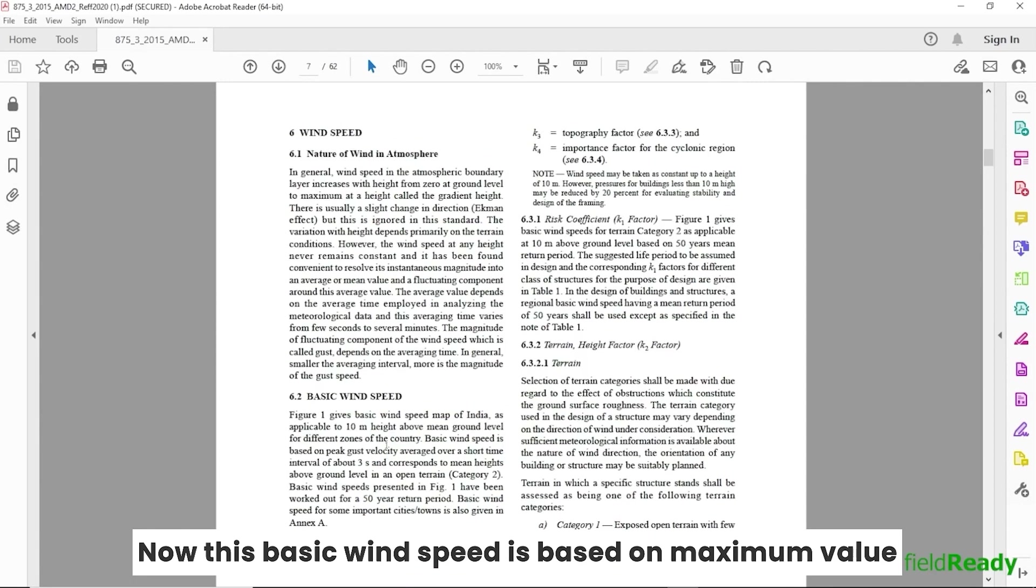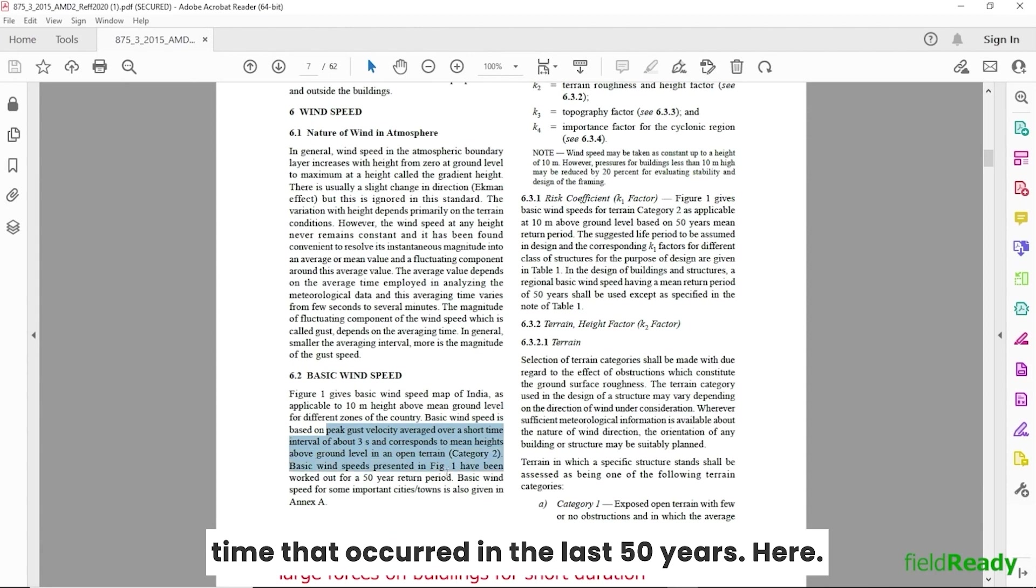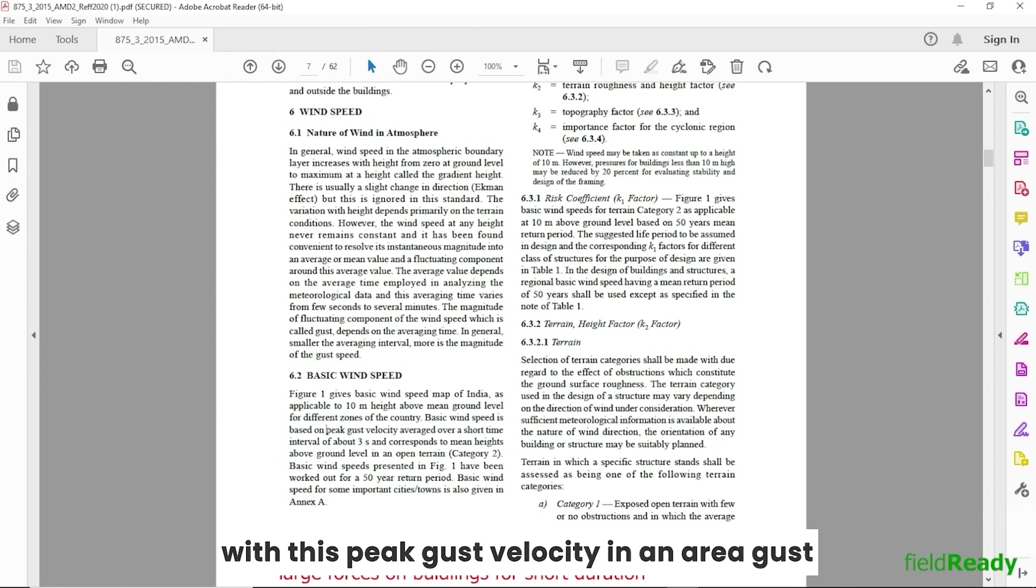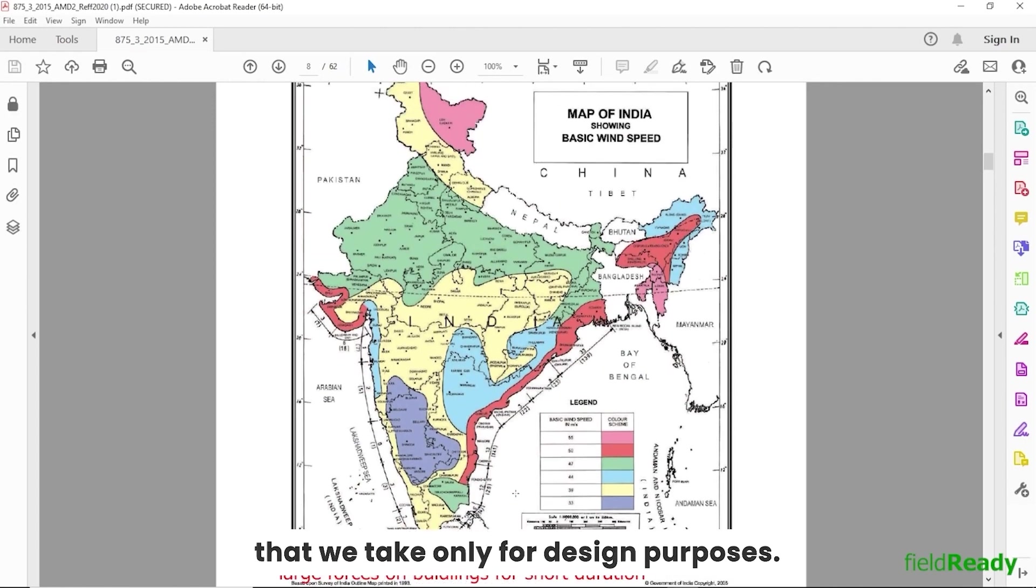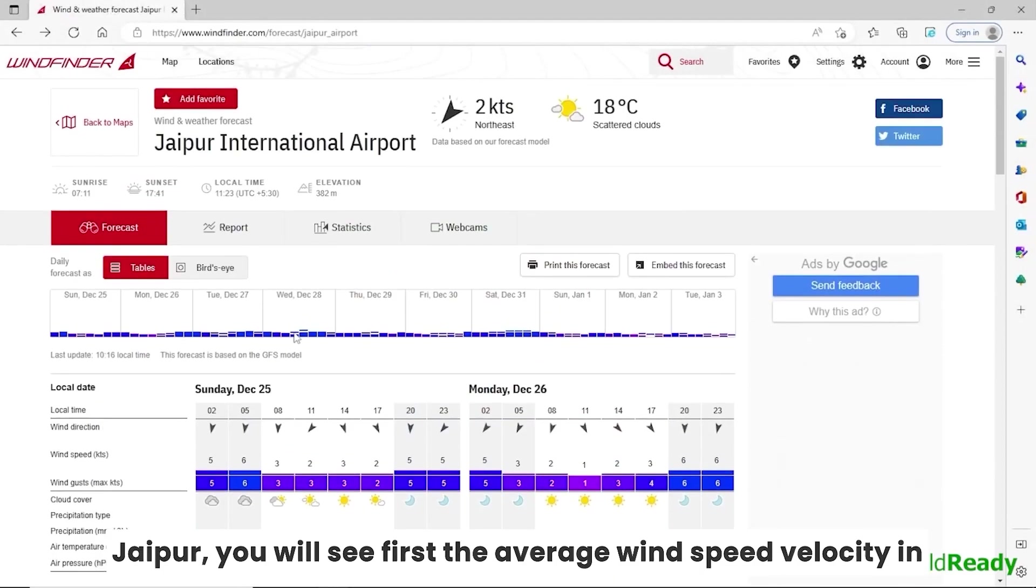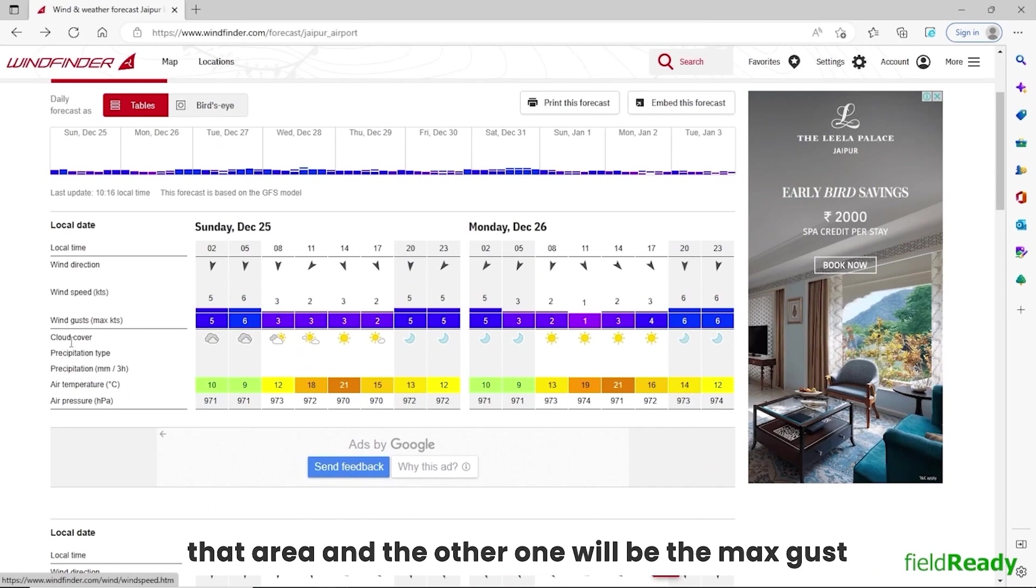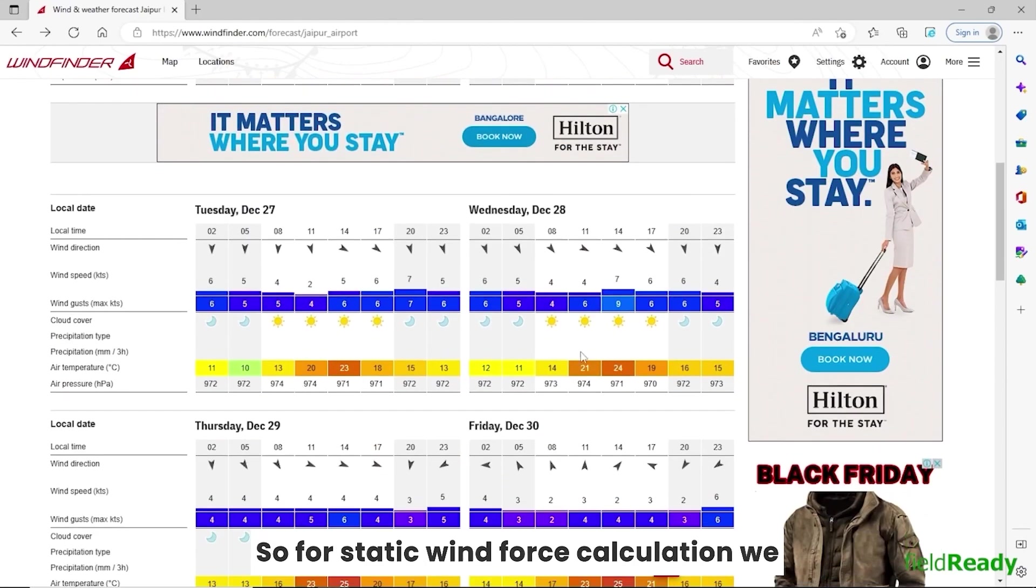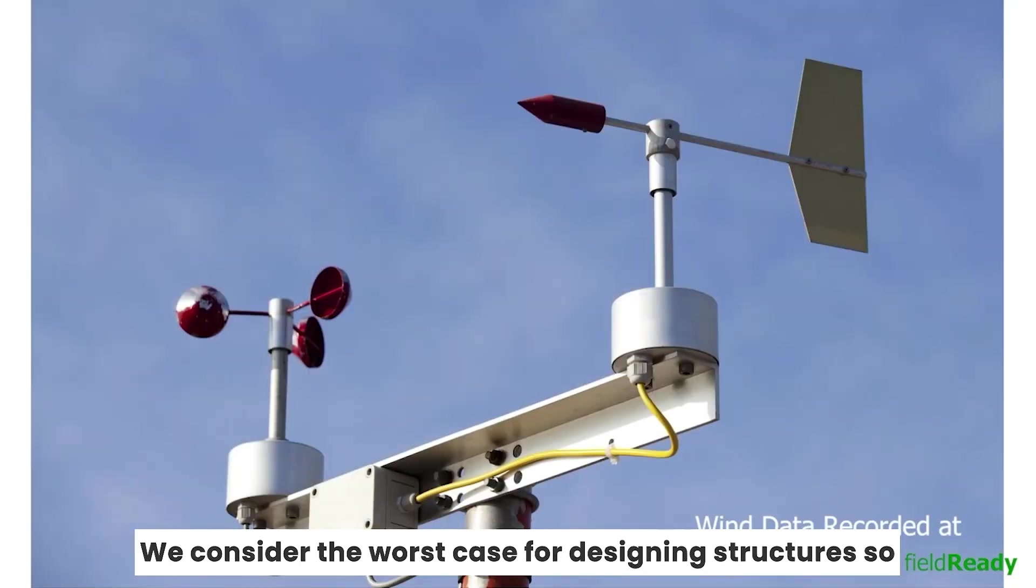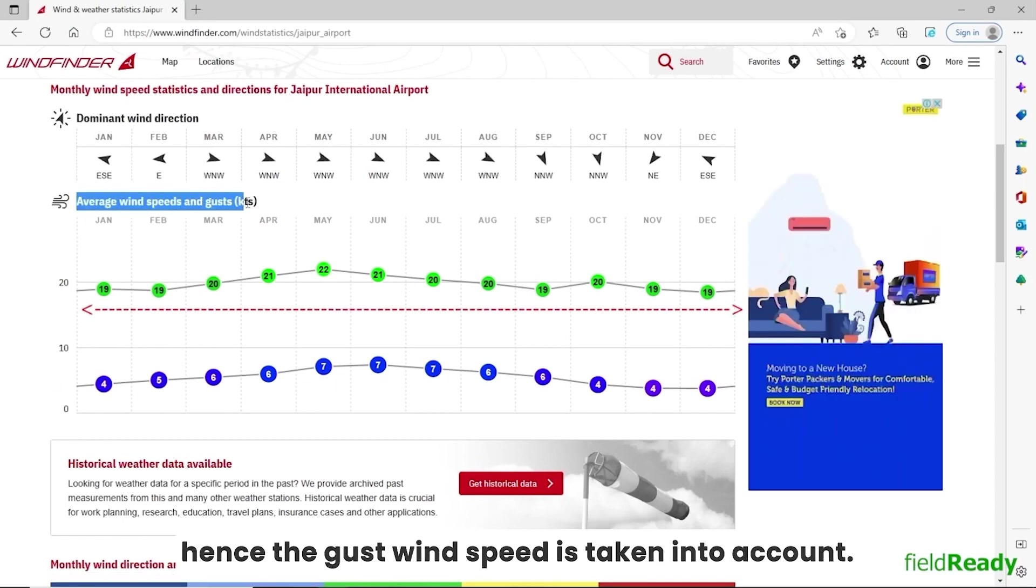Here keep in mind that wind never keeps on flowing with this peak gust velocity in an area. Gust is only a small interval high speed wind activity that we take only for design purposes. So when you look at wind data for any location like Jaipur, you will see first the average wind speed velocity in that area and the other one will be the max gust velocity that area received for small duration of time. So for static wind force calculation, we take this gust velocity recorded at 10 meter height recorded through anemometer into account. We consider the worst case for designing structures, so hence the gust wind speed is taken into account.